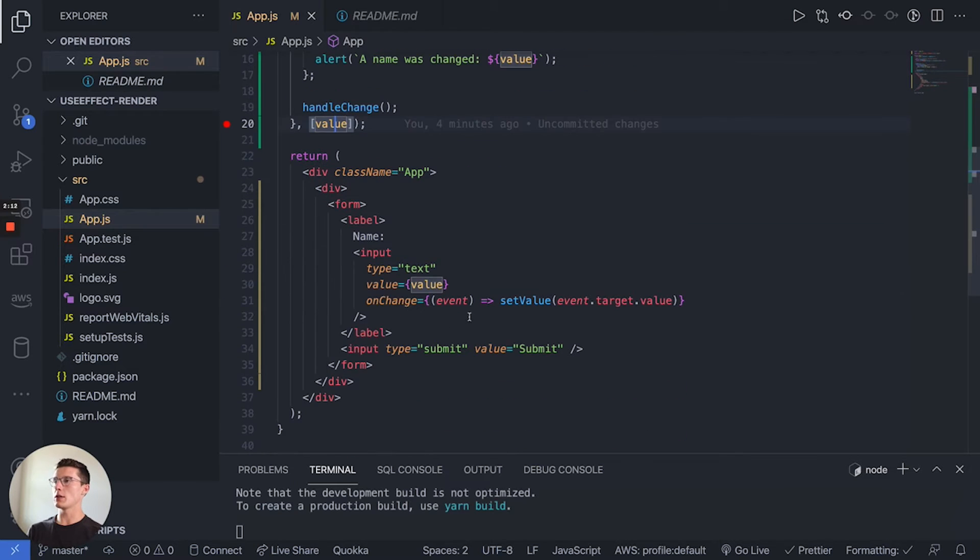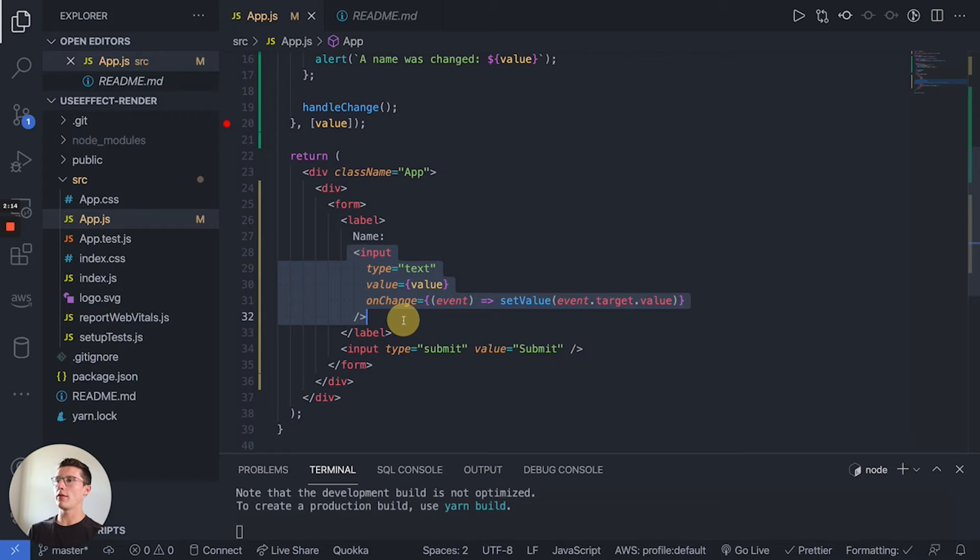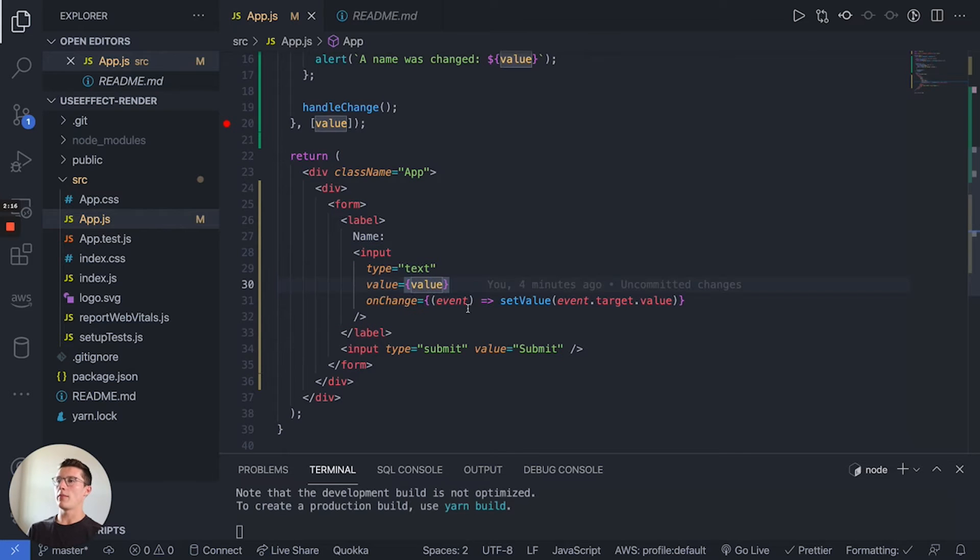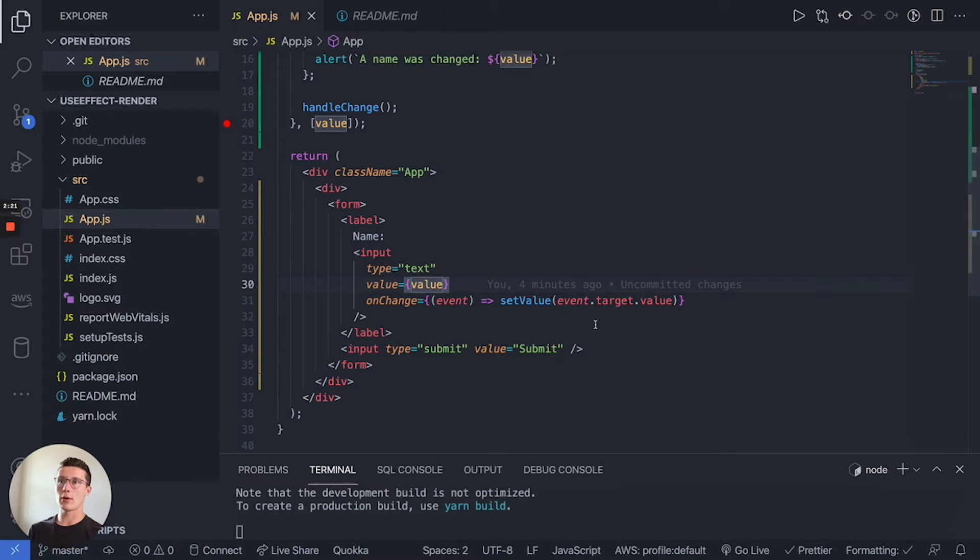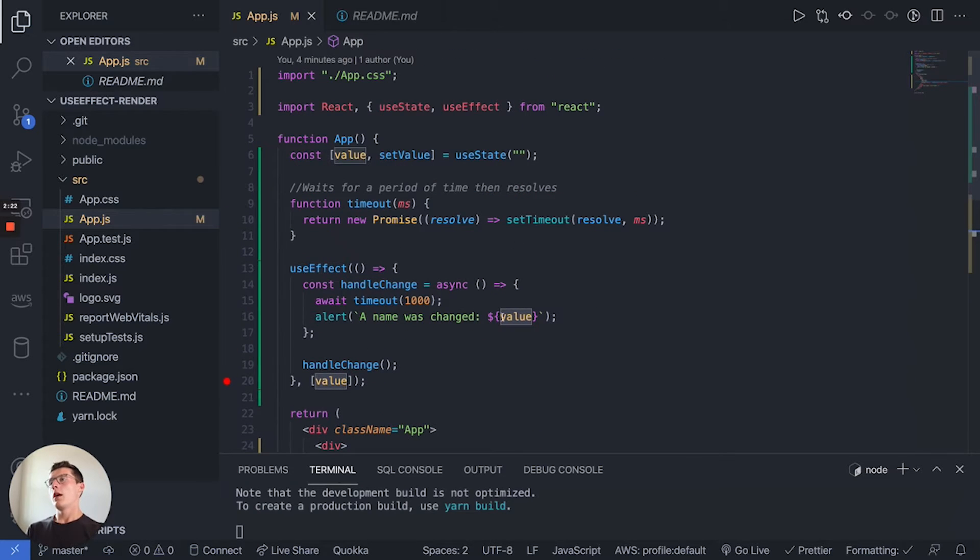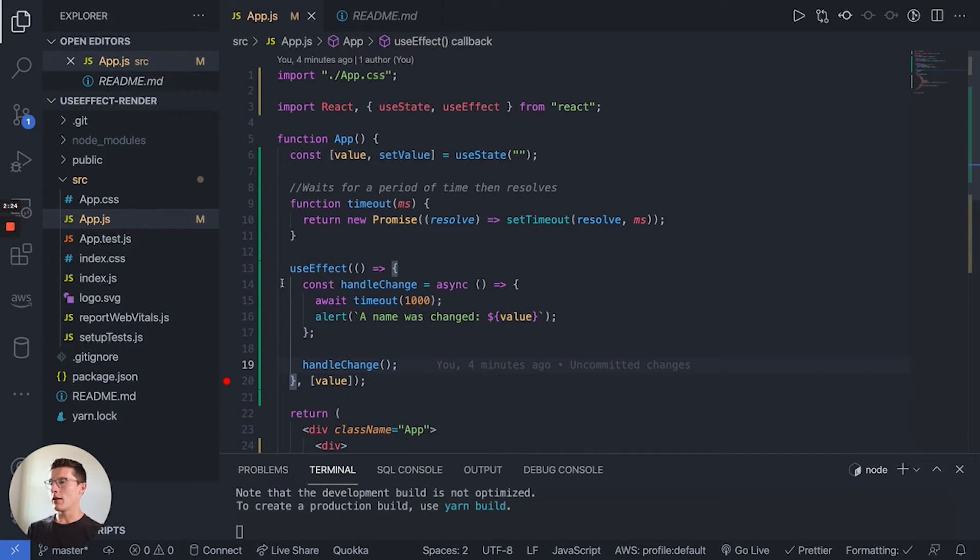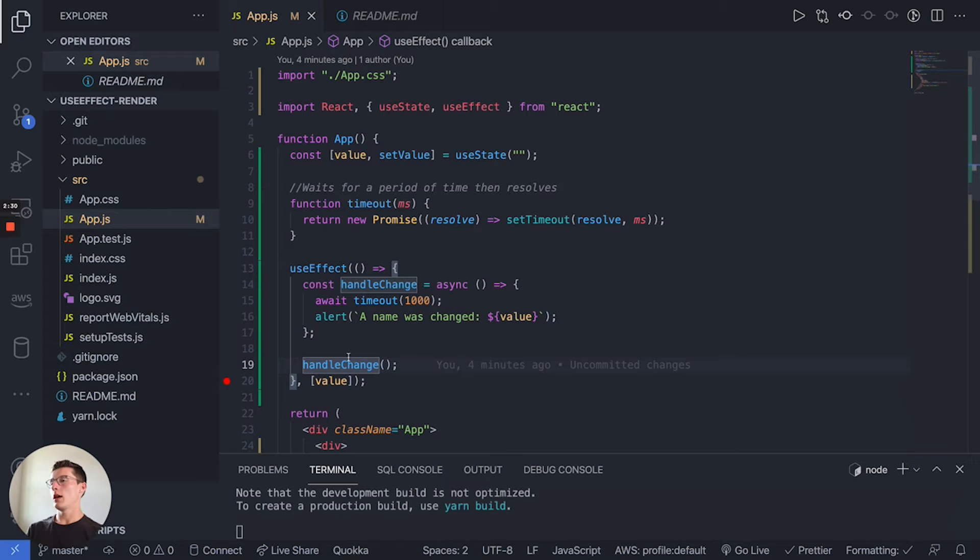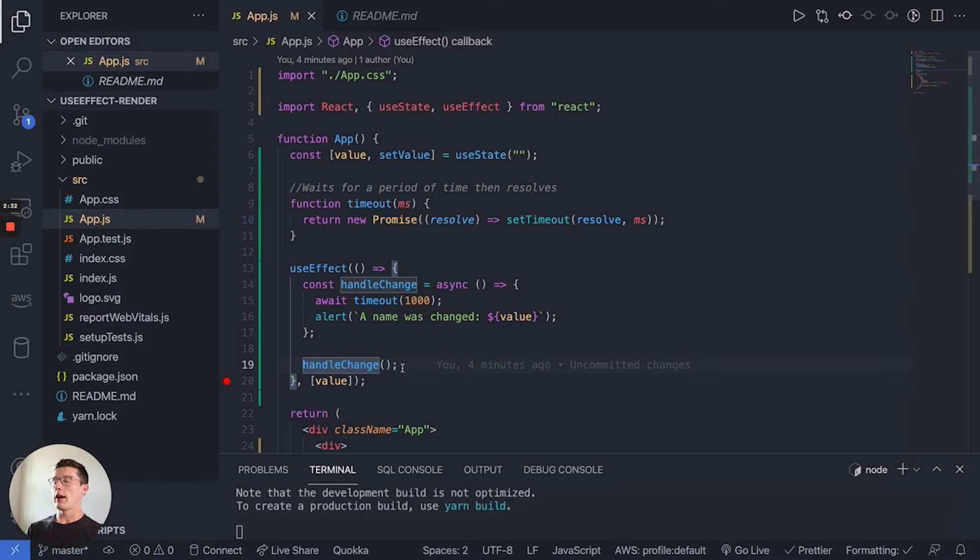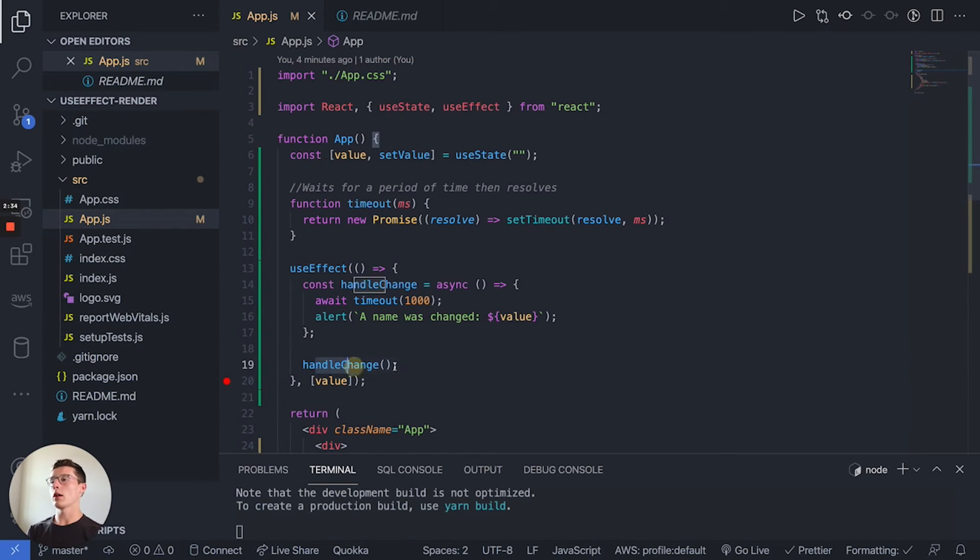That input field that you saw is value. Every time we type, value is getting reset to whatever's in the text box. So right now what's happening is every time useEffect gets called, we have this handleChange function and every time something gets typed we're going to call handleChange.